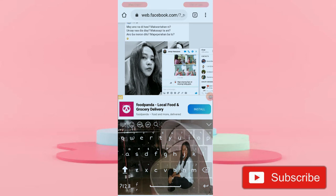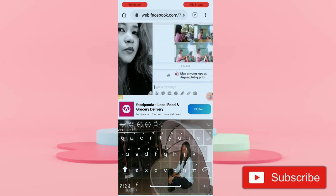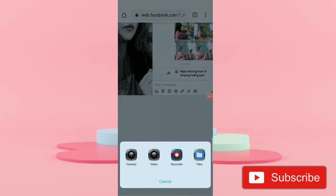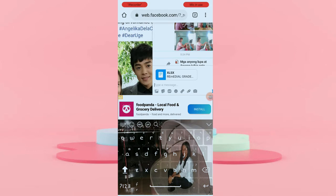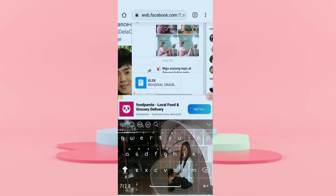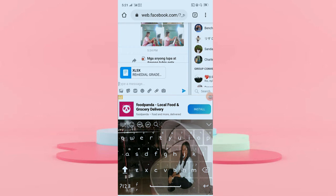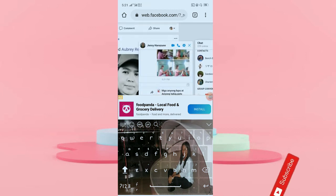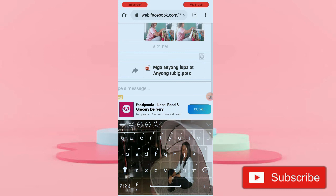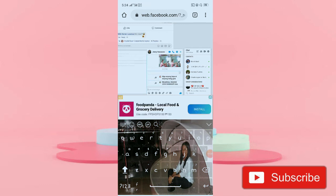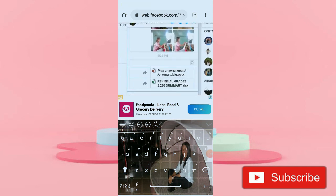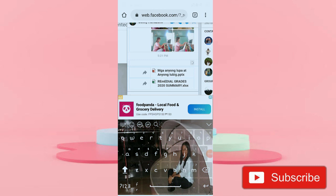Okay, so now we can see that our file was sent already to this account. I will send another file — this time I will send an Excel file. Again, click the paper plane icon. Okay, sent. So we already sent the two files: first was the PowerPoint file and second was the Excel or spreadsheet file.